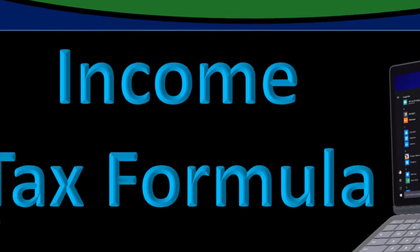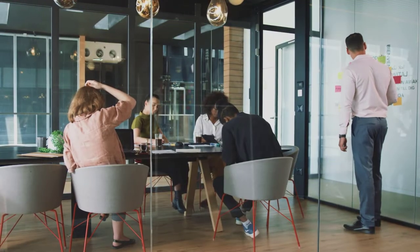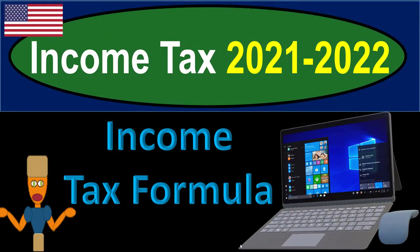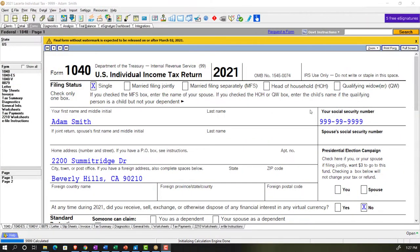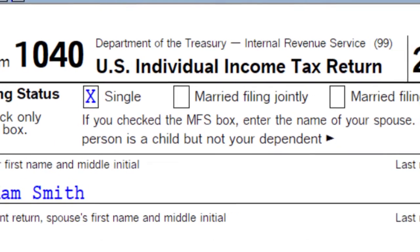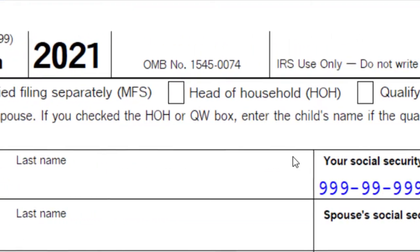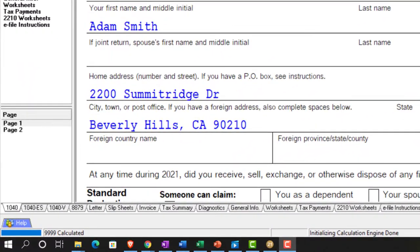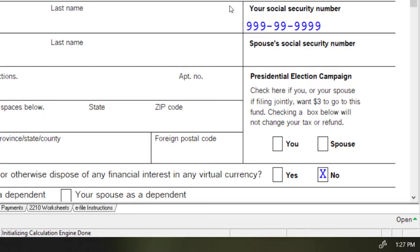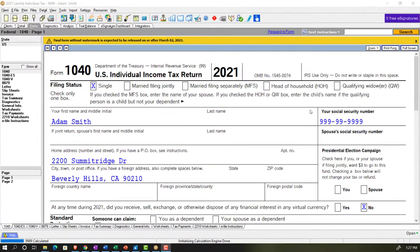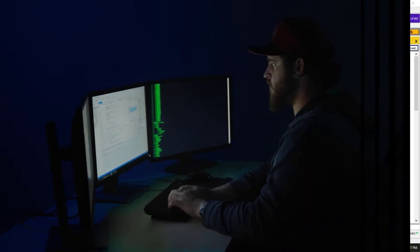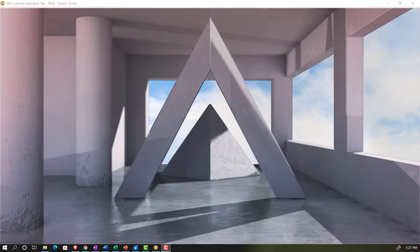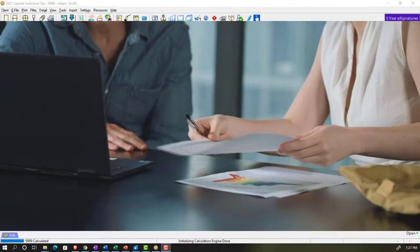Welcome to income tax 2021-2022 using tax software — get ready to maximize your refunds. Here we are in LaCerte tax software. You don't need access to LaCerte to follow along; if you don't have any software, you may want to have the PDF formats of the forms from the IRS website at irs.gov. As we look at the software, we want to think about three different angles for tax preparation.